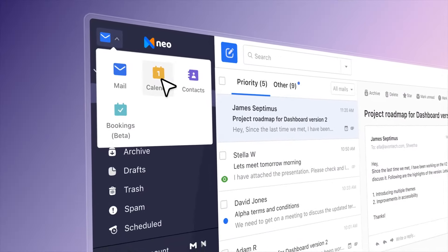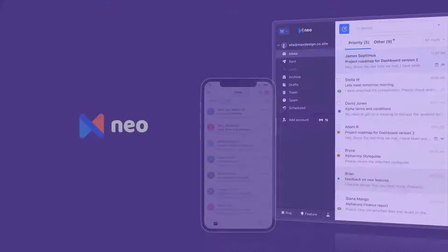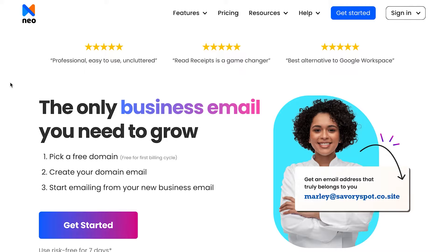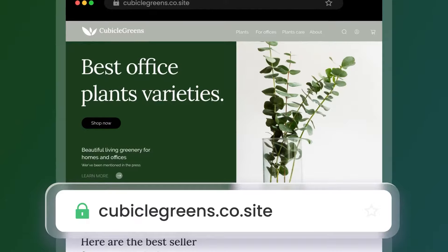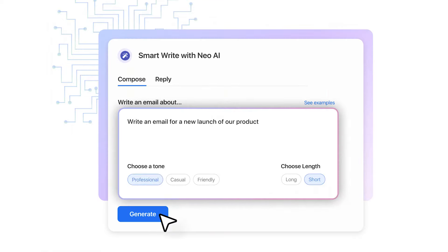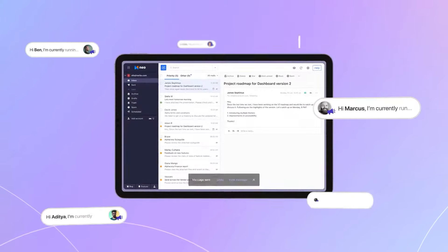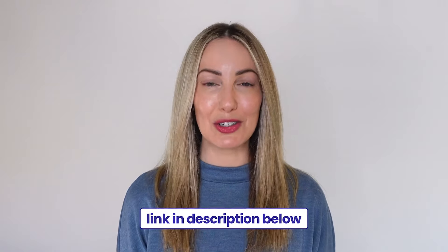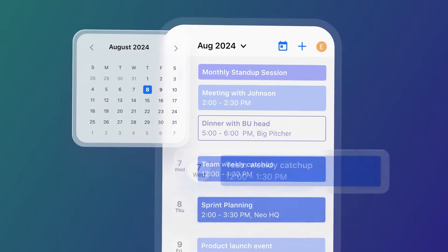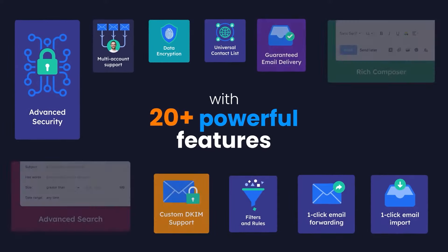NEO is a business email and growth suite designed for startups, entrepreneurs, and small business owners alike. In addition to offering a business email service, NEO provides a range of features. These include a domain name, a complimentary one-page website, an appointment scheduler, an AI email generator, email campaigns, mail tracking, and much more. You can find the complete list of NEO features in the description below. In essence, NEO serves as a comprehensive platform, offering all the essential tools that a growing business requires, all in one place.